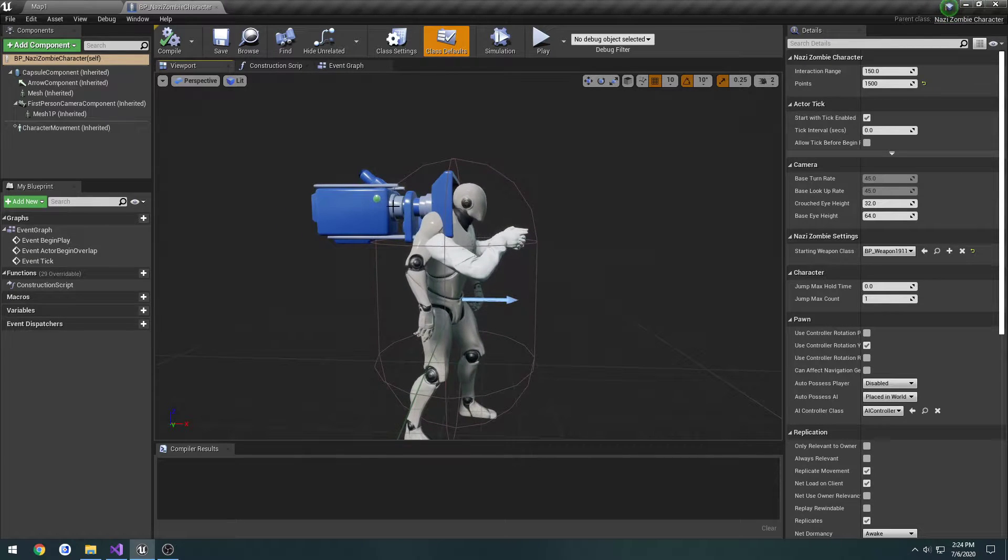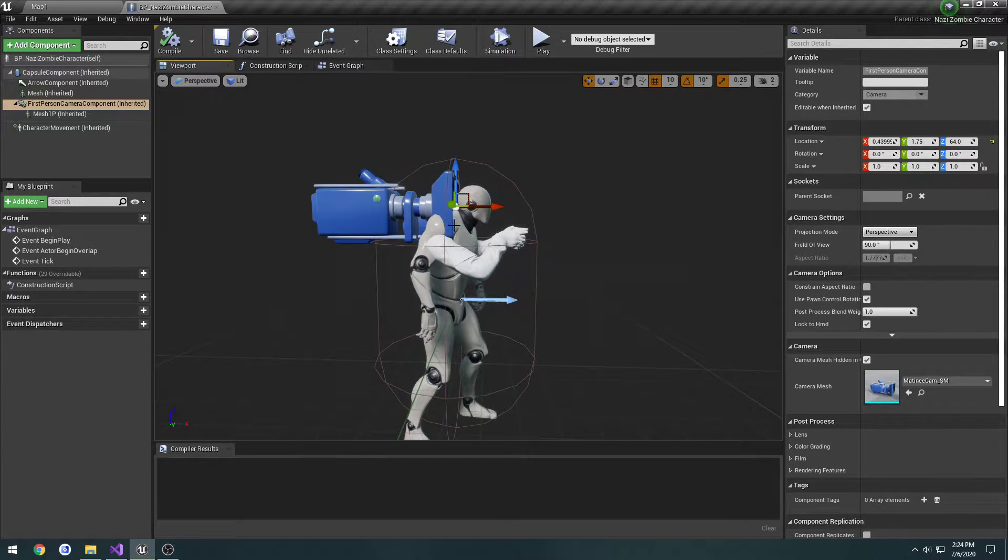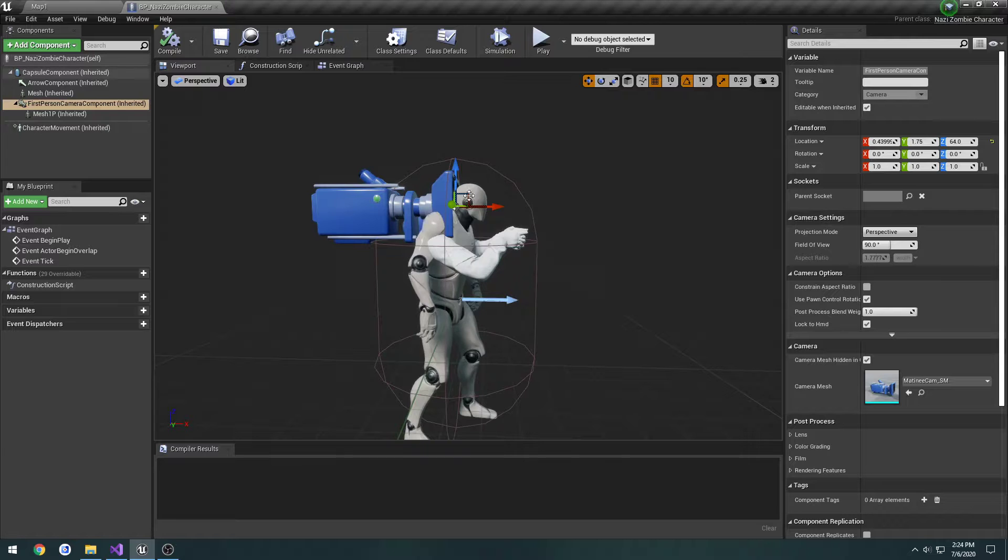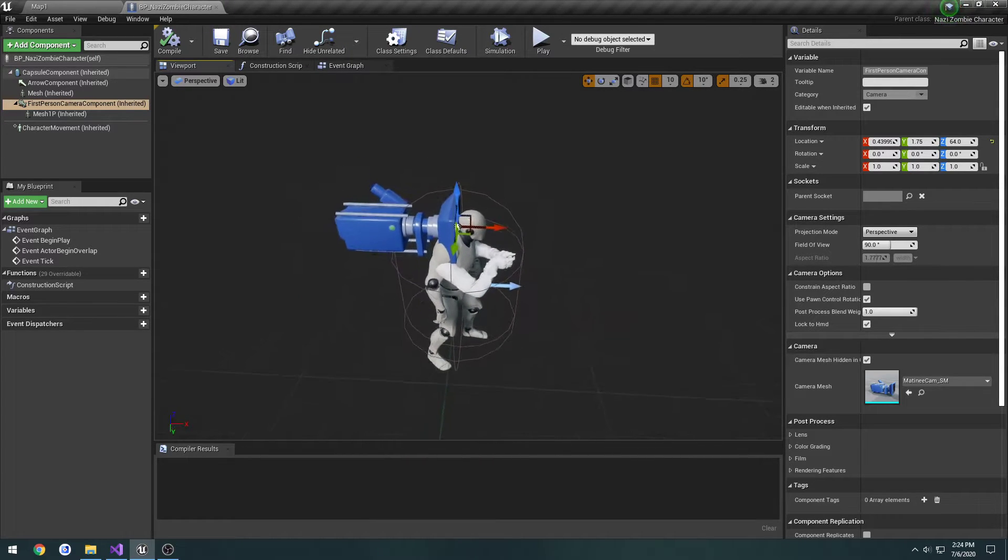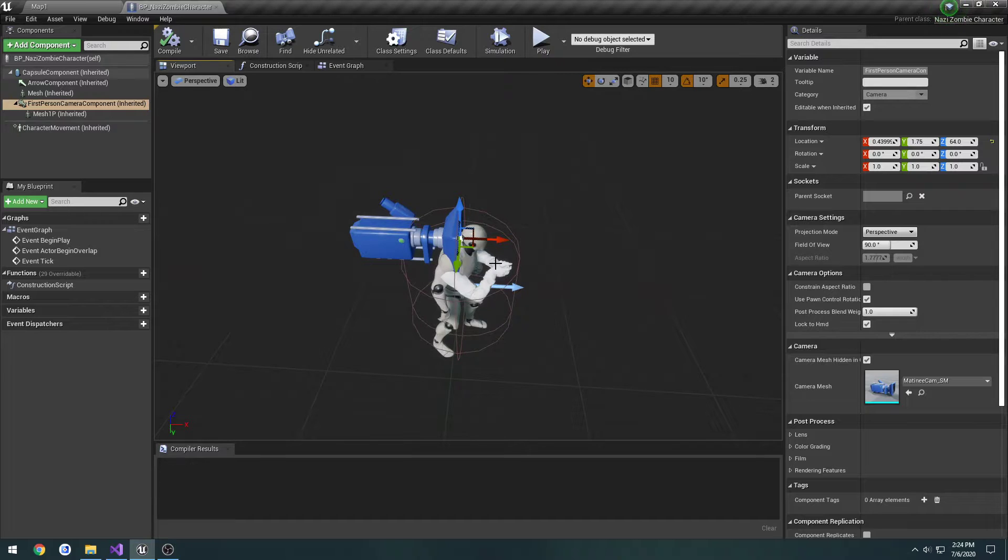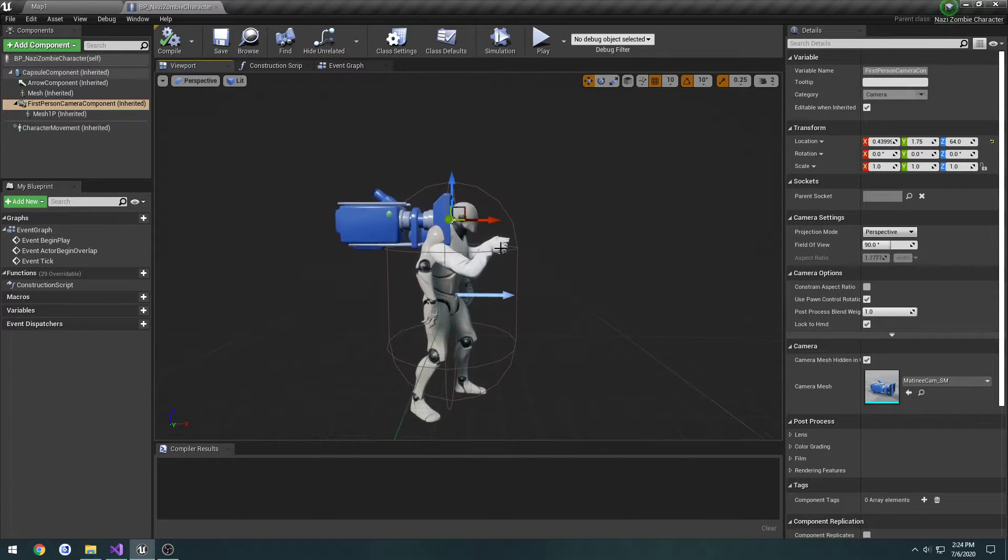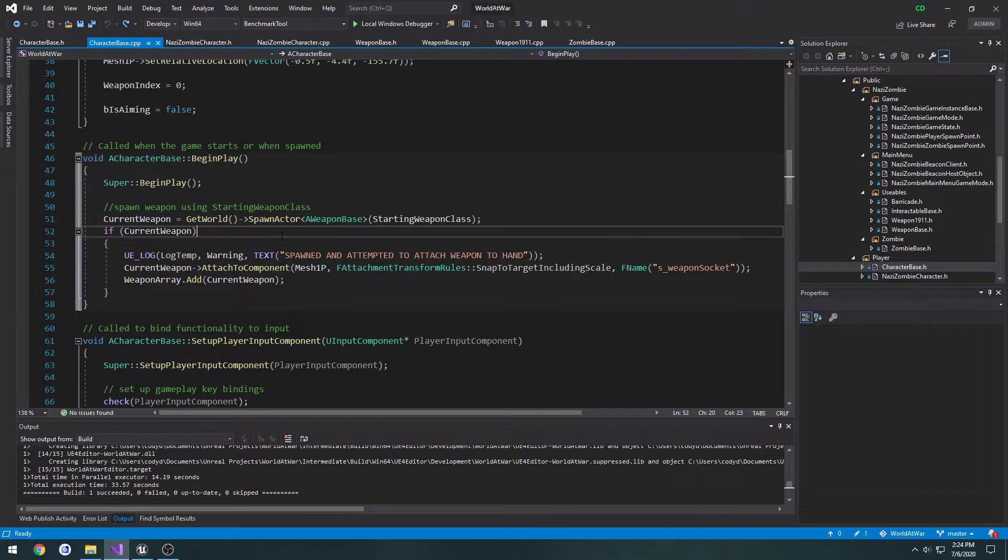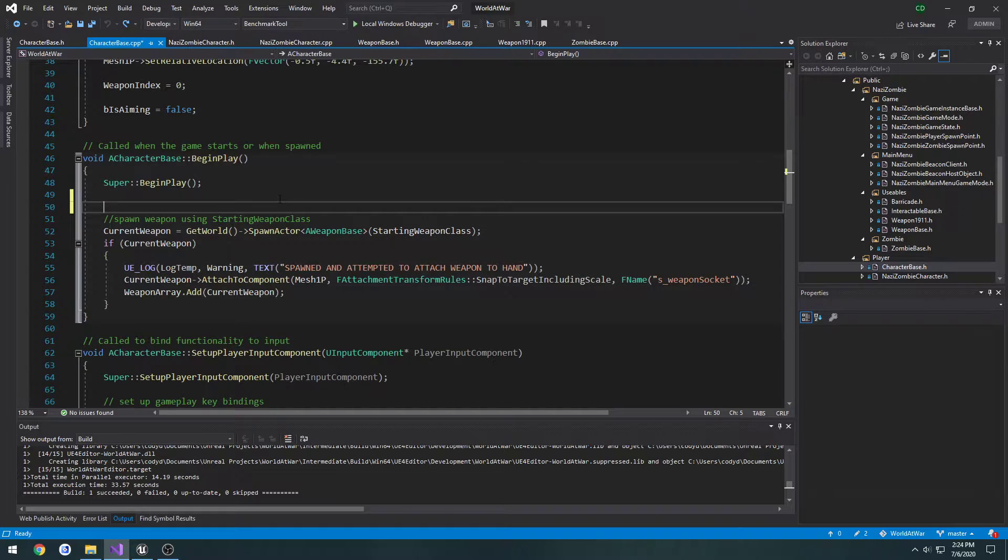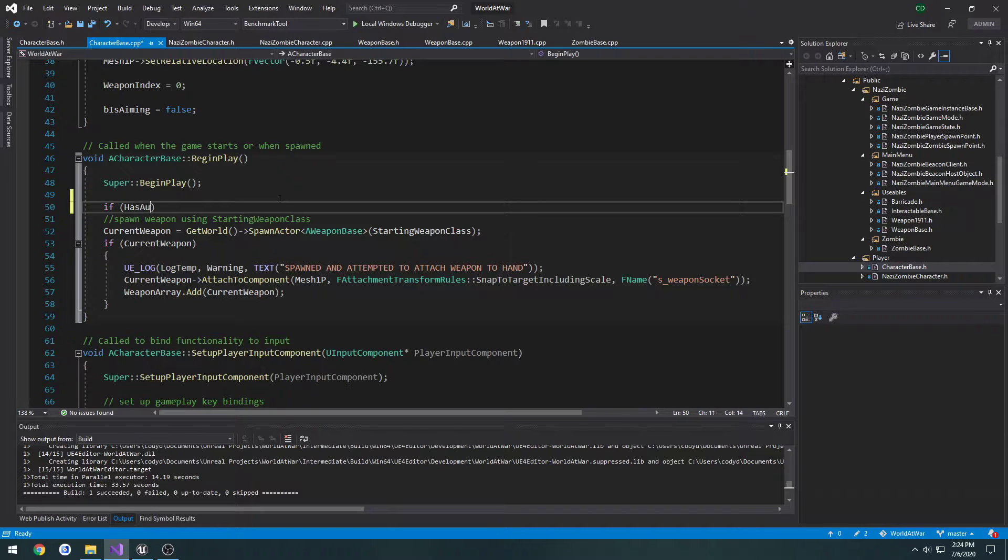The only thing I've done since last video is moved the camera to the center. This keeps it from pivoting all around the circle when you turn. Now it just pivots in the center, which is what I want. Let's get started. We want to spawn the current weapon just on the server, so we'll simply do a check: if HasAuthority.